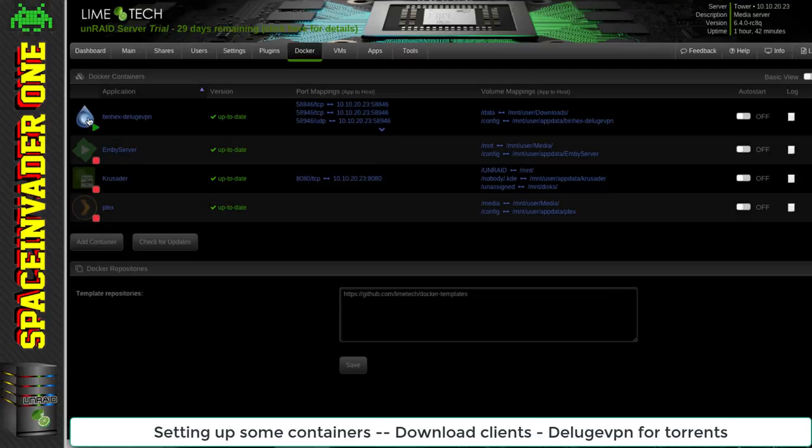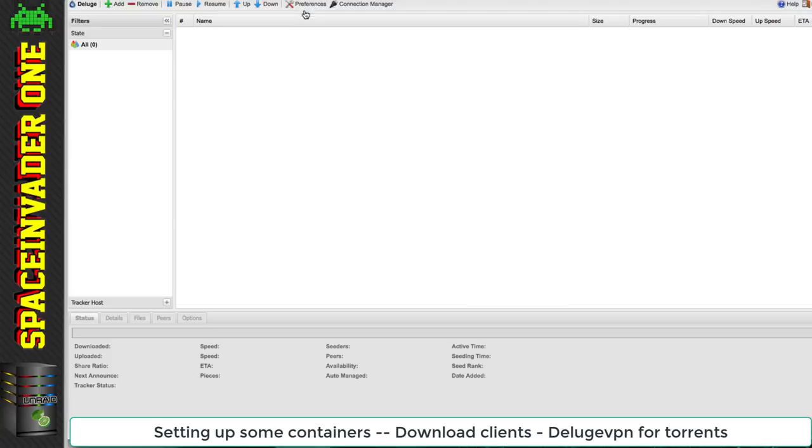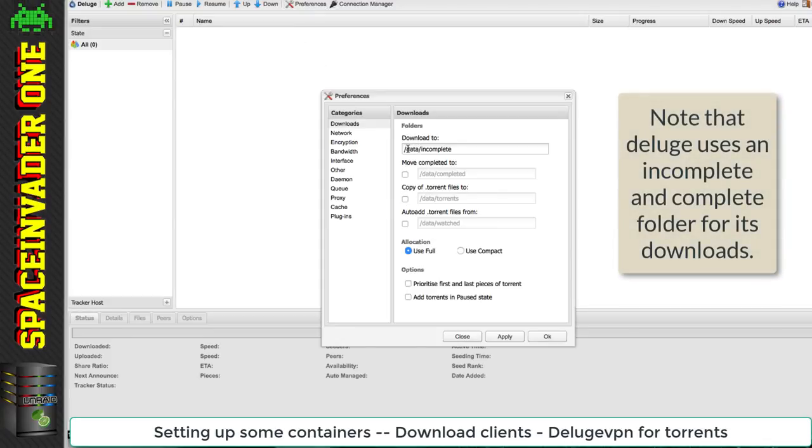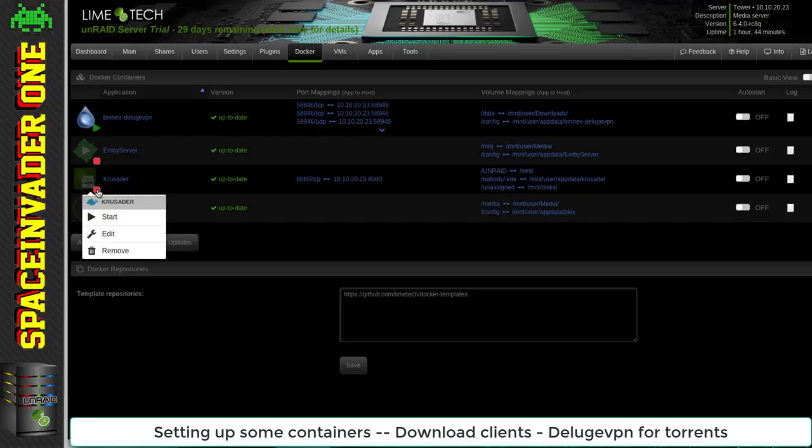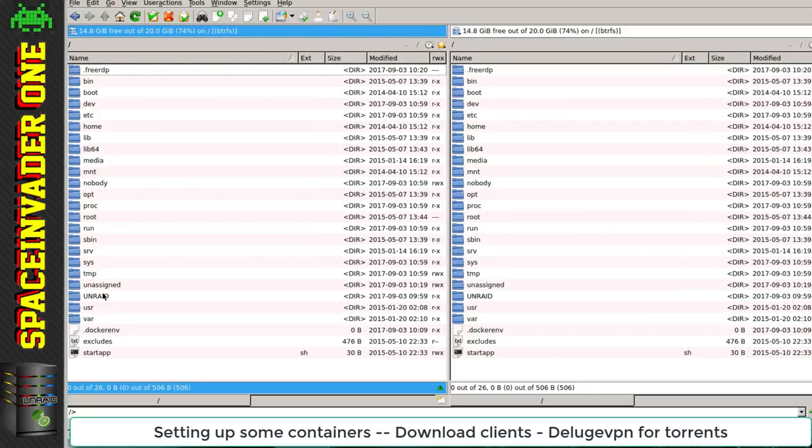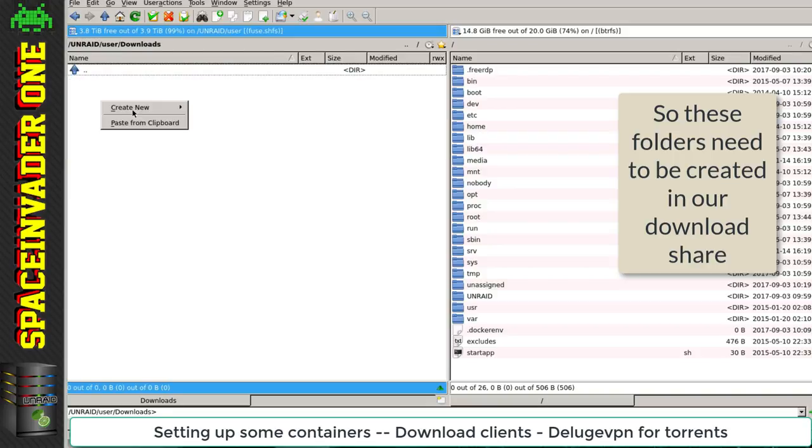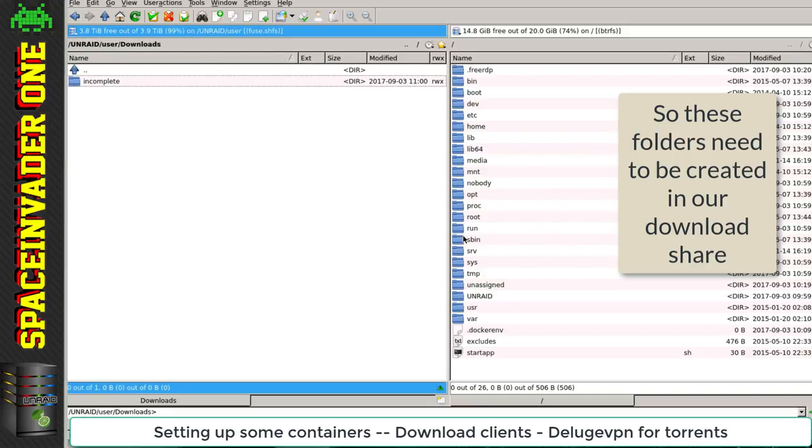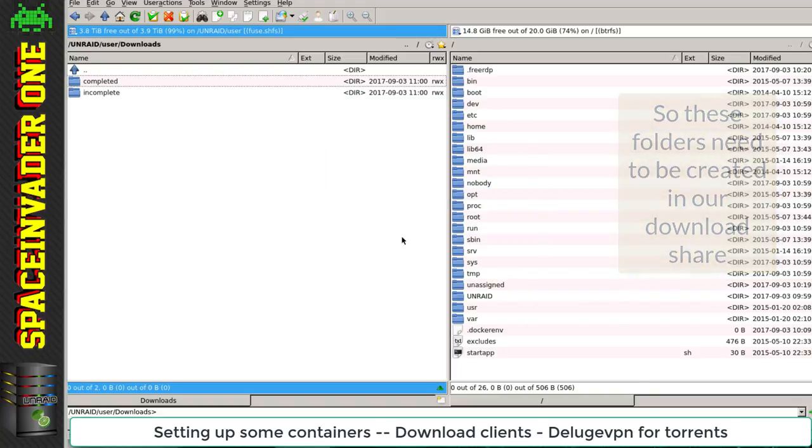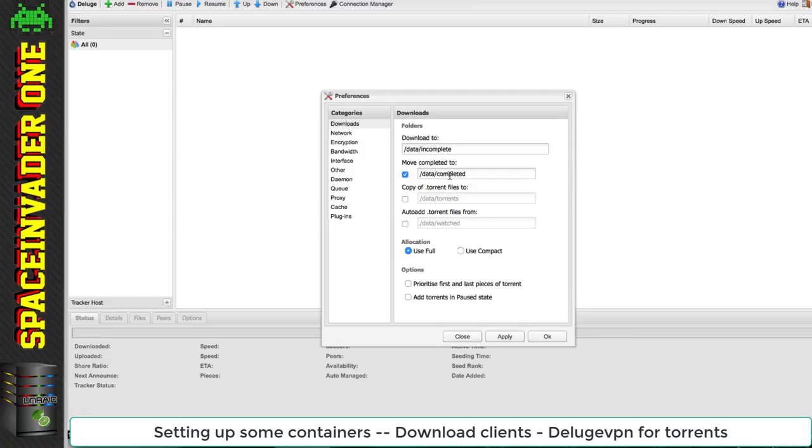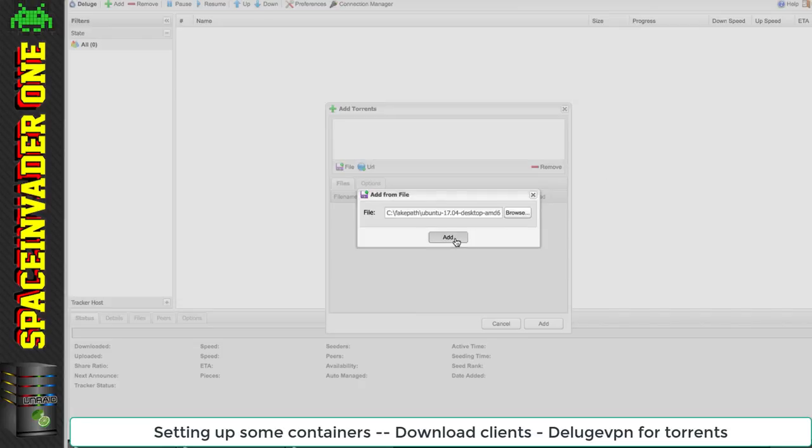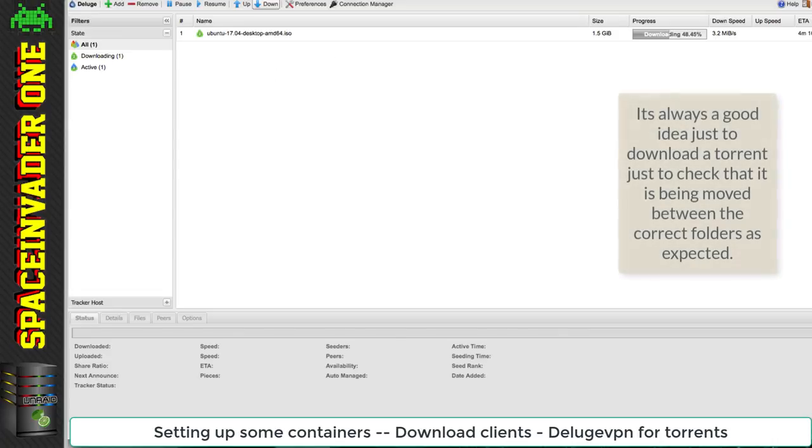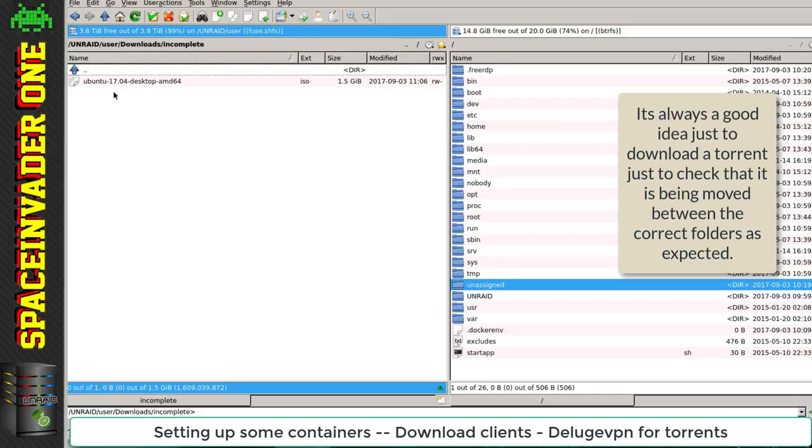Okay, the container's pulled down. Let's open the web UI. In preferences you can see it's going to download to forward slash data incomplete and move completed to forward slash data completed. Let's click apply and okay. We'll open Krusader now and go to our download share. We're going to create those two folders - the complete and incomplete folder. Okay, now we've got those folders. This corresponds to the folders in Deluge, so let's try it out by adding a torrent - let's download Ubuntu.